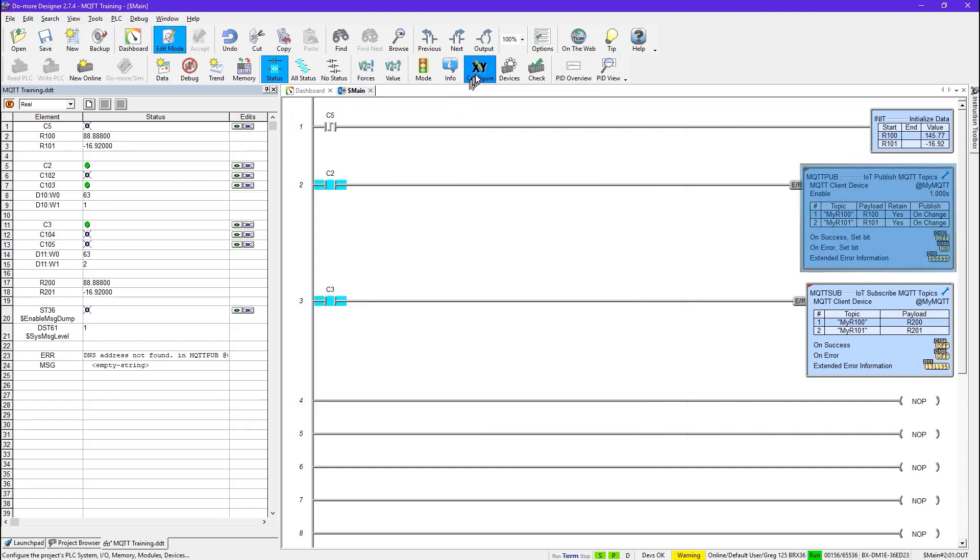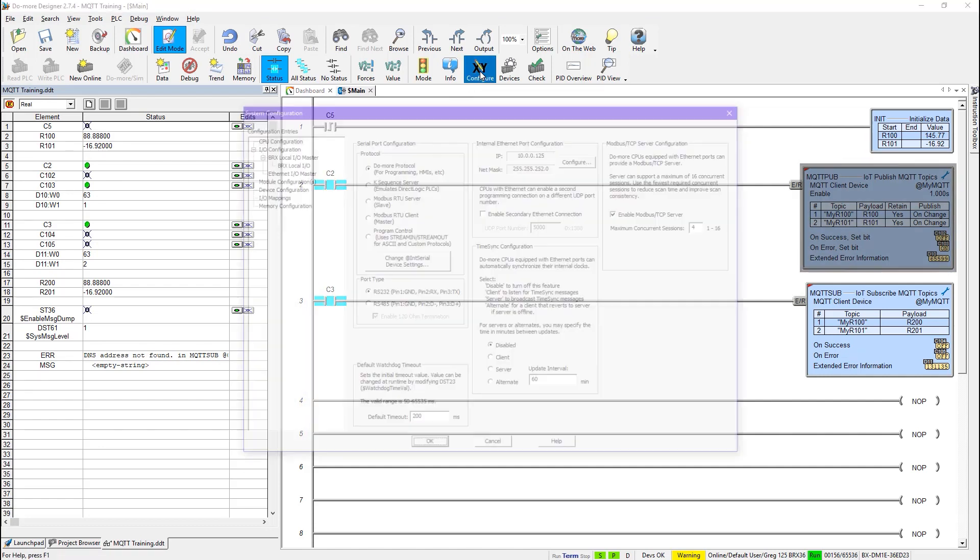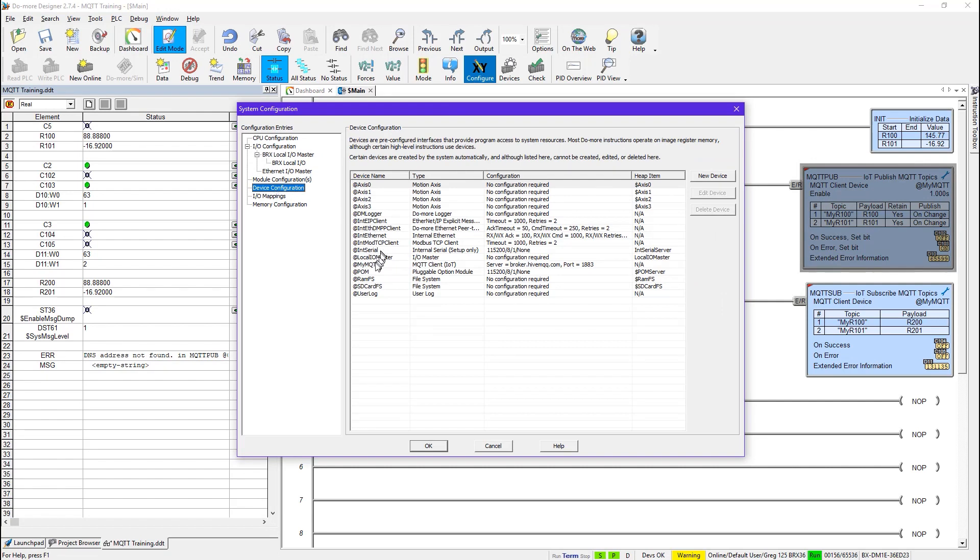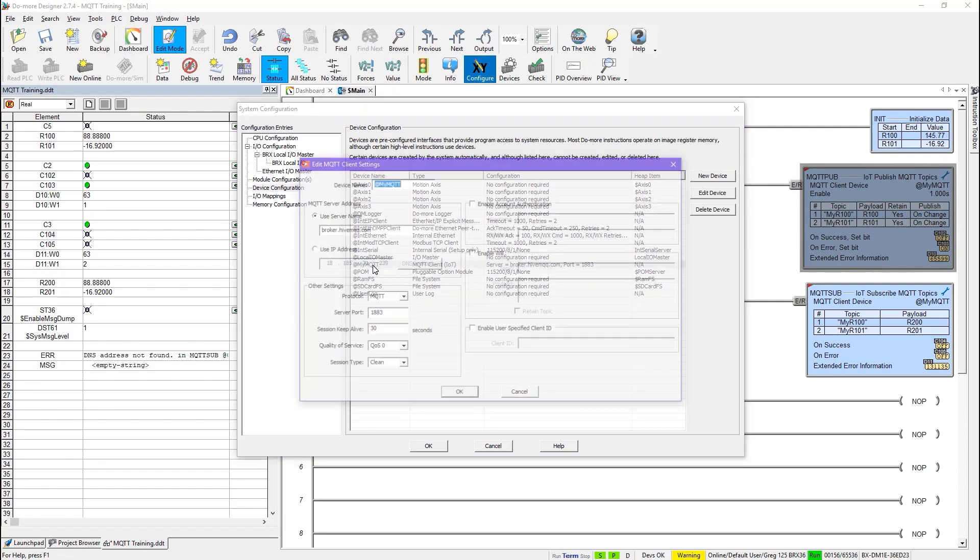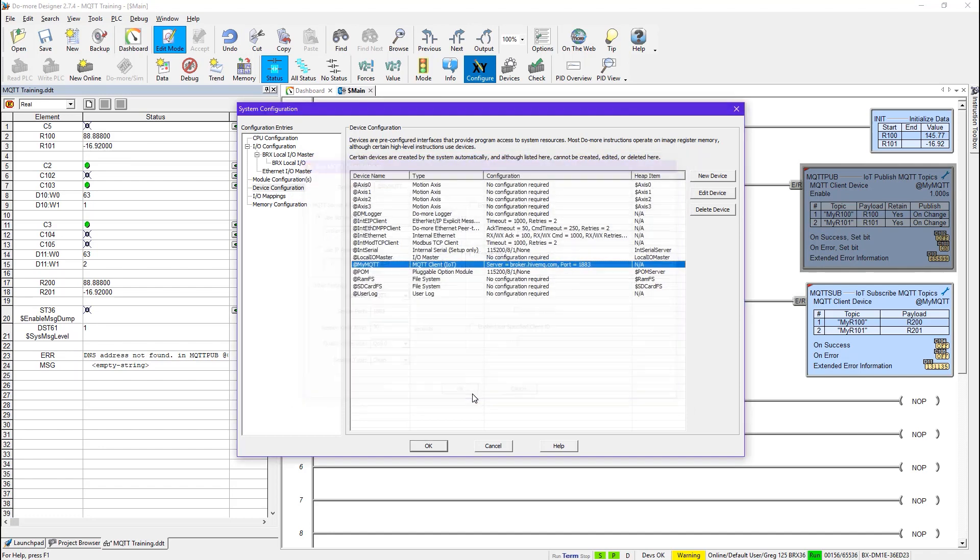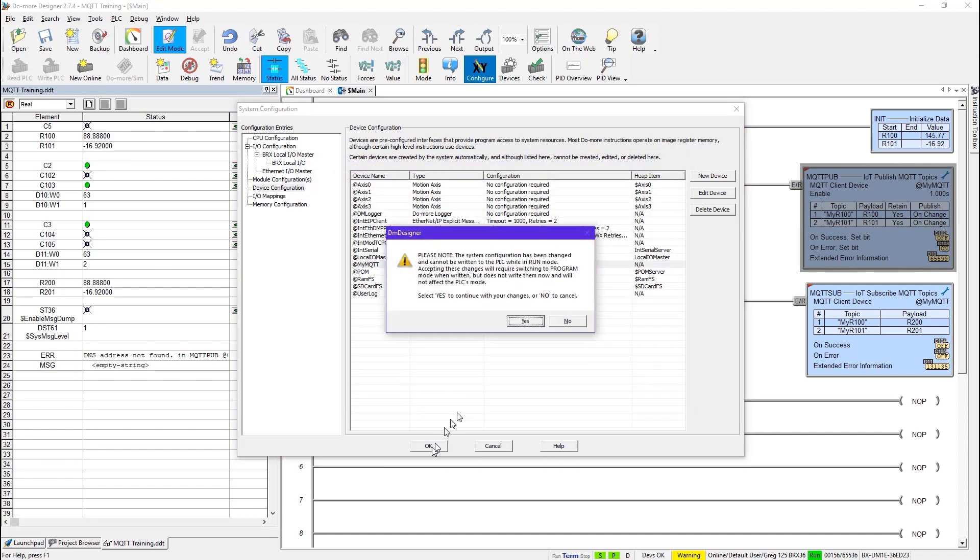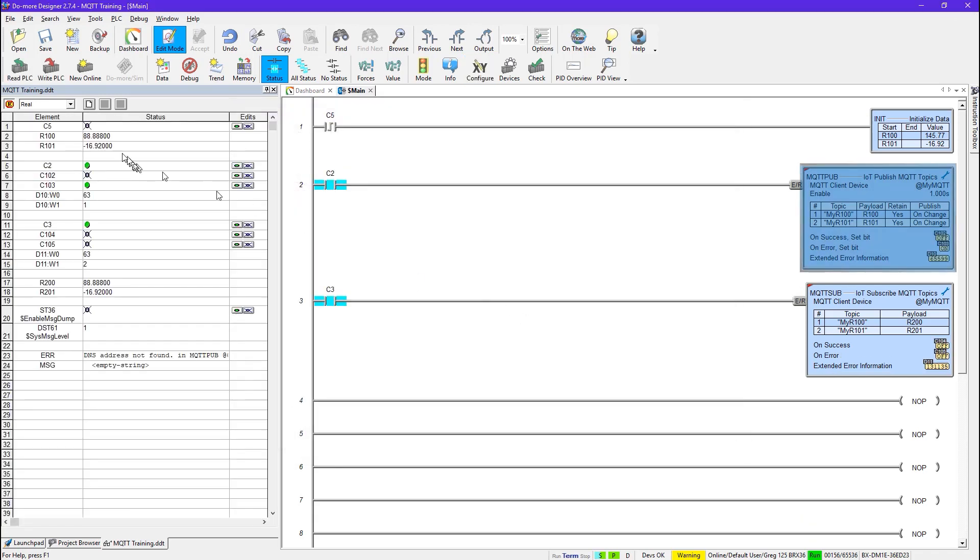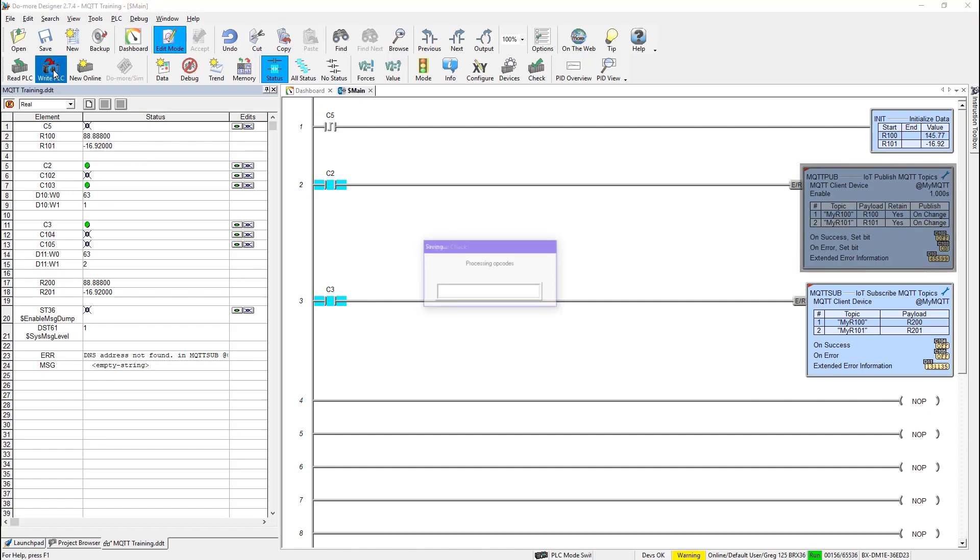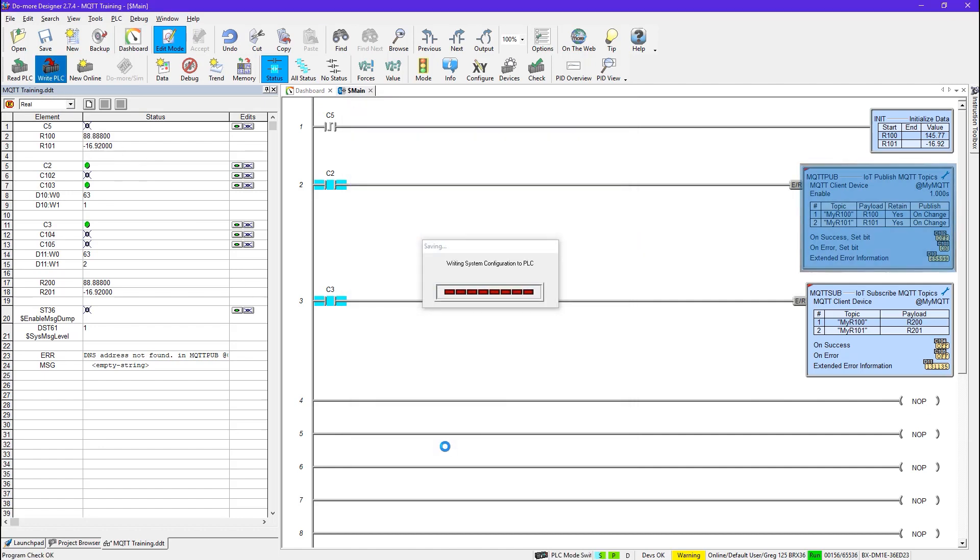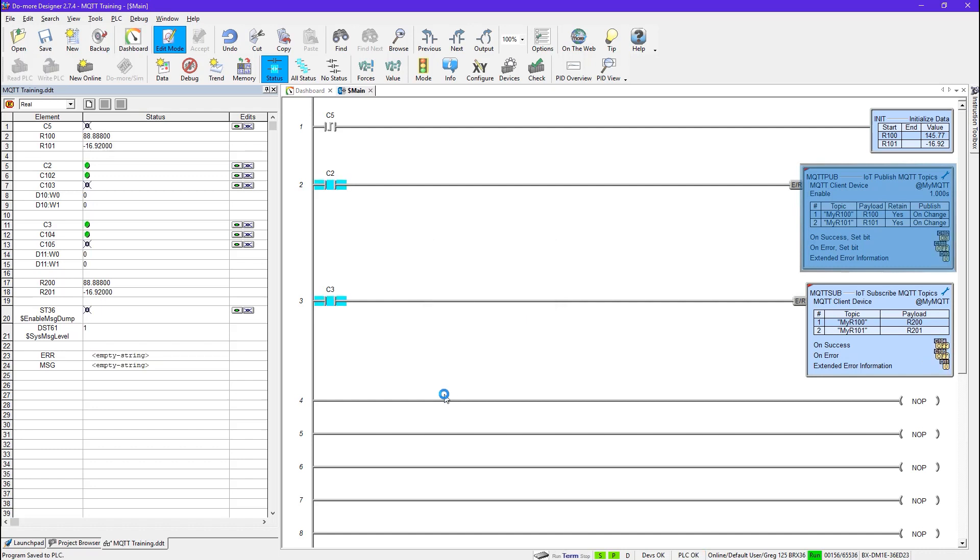So let's go back and fix that. I'll take my fat finger out. And say OK. And write that down in the PLC. And there we go. Now all is well.